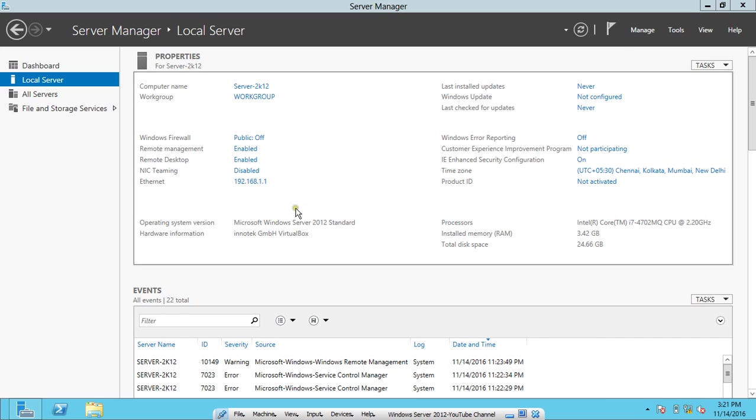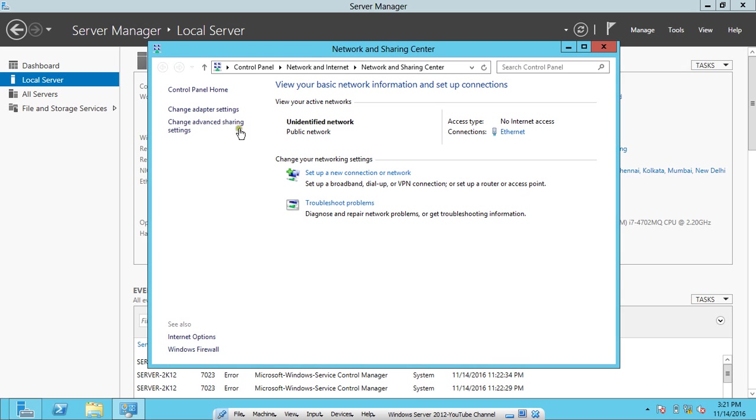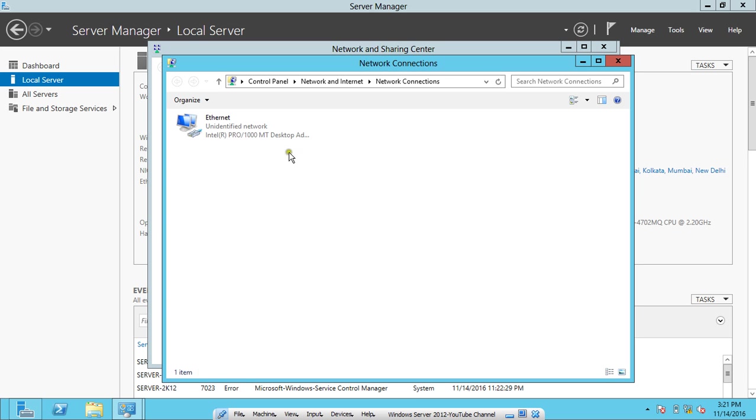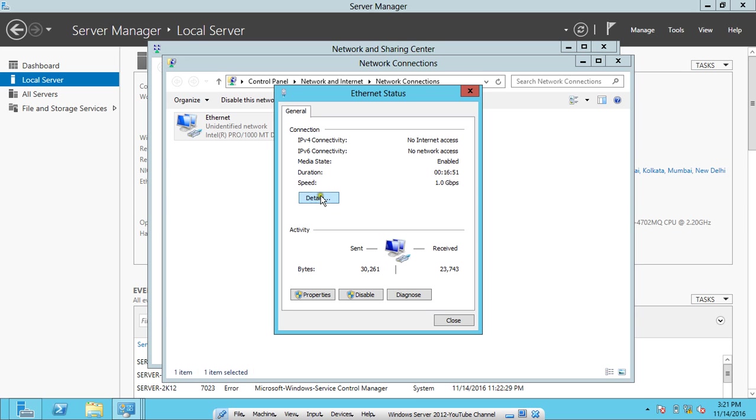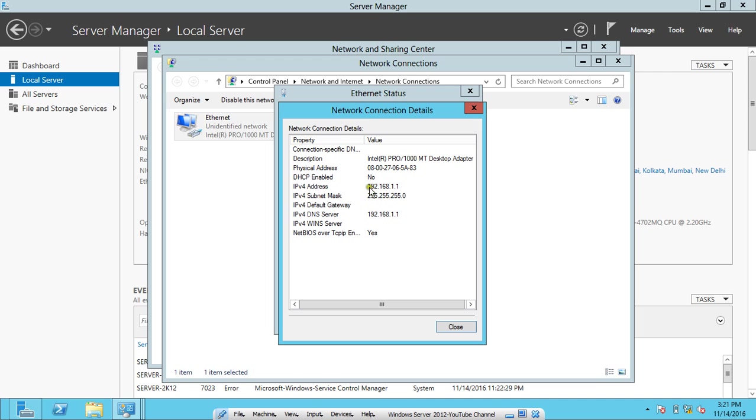If I right-click over here and click on Open Network and Sharing Center, if I click on Change Network Settings, you can find the IP address is given as 1.1 and DNS server is also given as 1.1. Right now, I am not using Active Directory installed into my Server 2012.